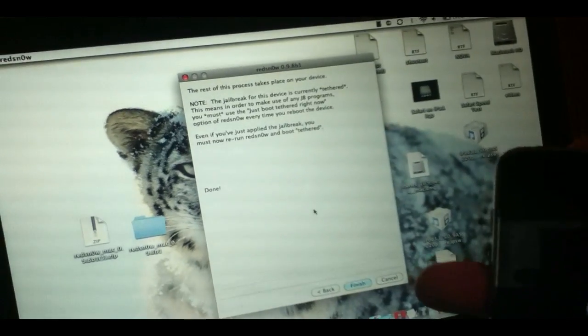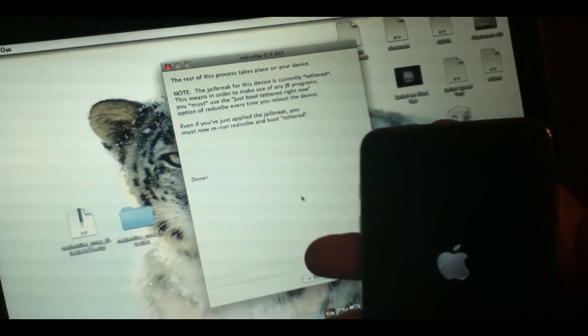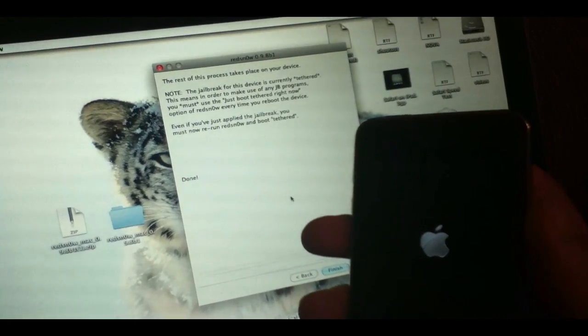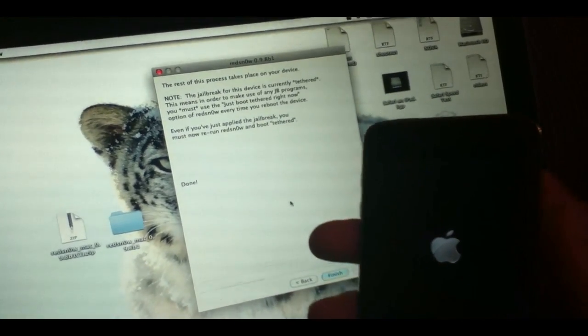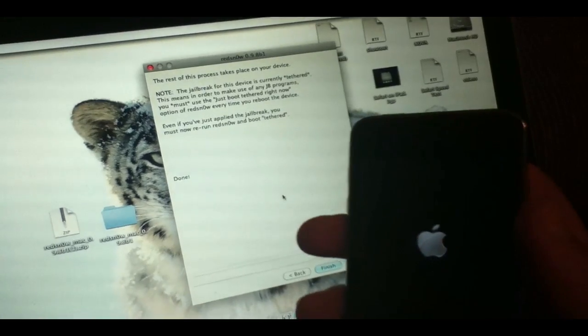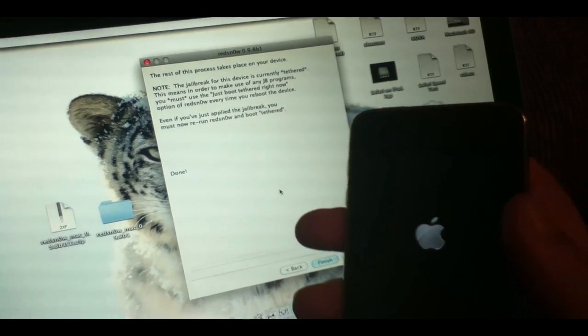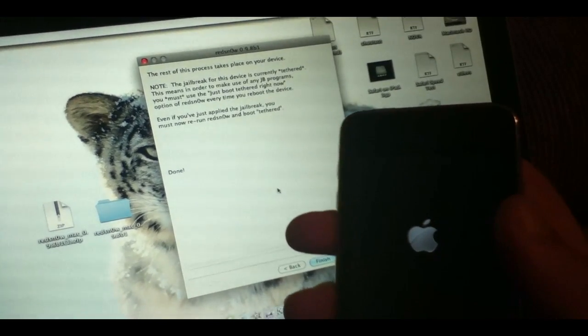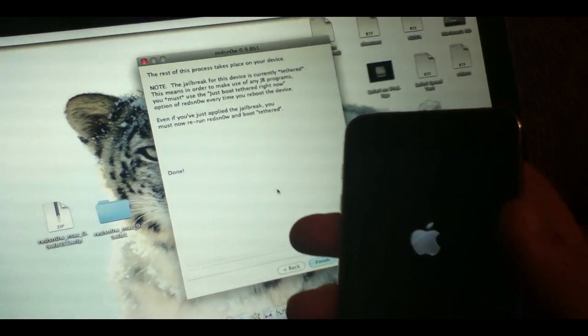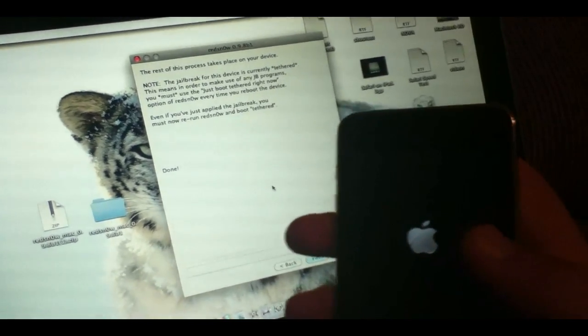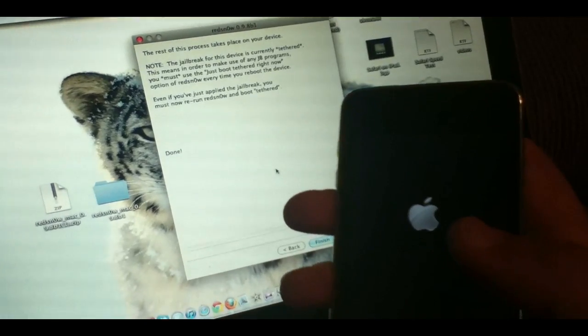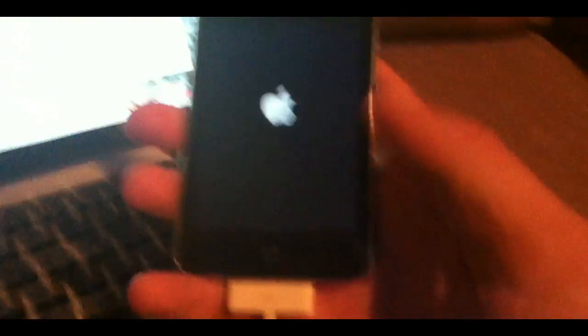It says the rest of the process takes place on your device. Note the jailbreak for this device is currently tethered. This means in order to use any of the jailbreak programs, you must use the just boot tethered right now option of RedSnow every time you reboot the device, even right now just after your jailbreak.